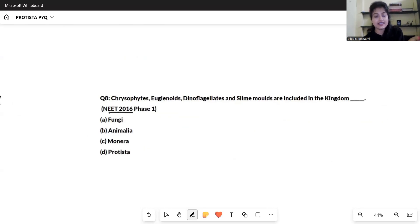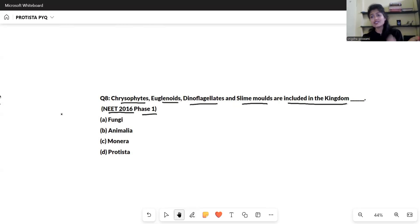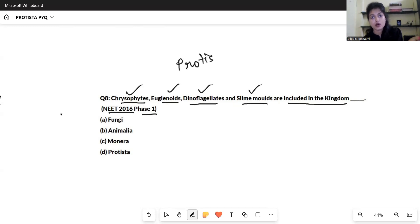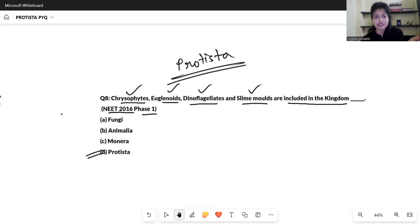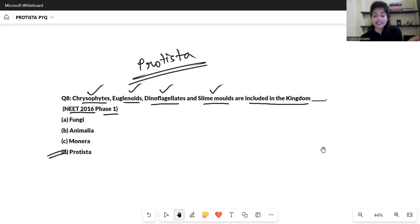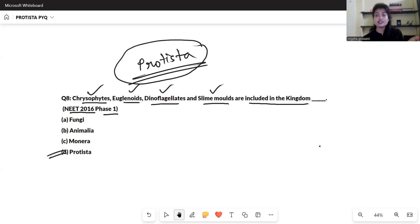The next question is from NEET 2016 Phase 1. Chrysophyte, euglenoid, dinoflagellate, slime molds are included in the kingdom dash. This is a very easy question. We already discussed in the previous video that chrysophytes, euglenoids, dinoflagellates, and slime molds are all subcategories of the kingdom Protista. So the answer is Protista. This is all about the PYQs from Protista. In the next video we are going to discuss about fungi. Bye!